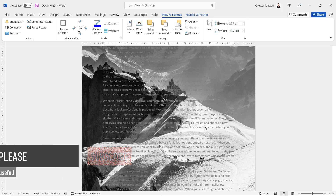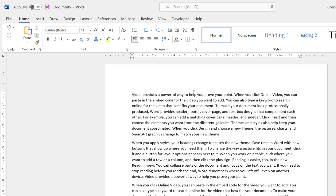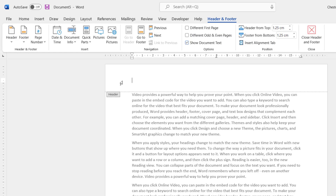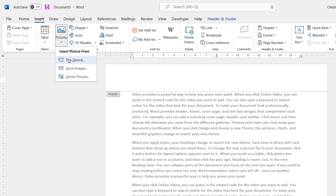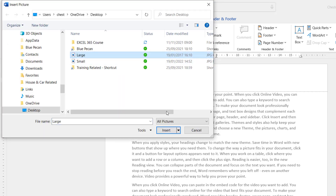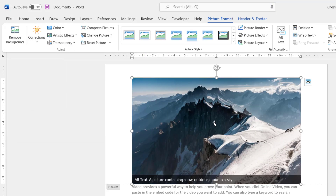That's the first method. Let's move on to the second method using the same document. With this method we go straight into the headers and footers — it doesn't matter which tab you're on. Just double-click the top of the document to go into the header, then go to Insert, Picture, From This Device, and choose your image.